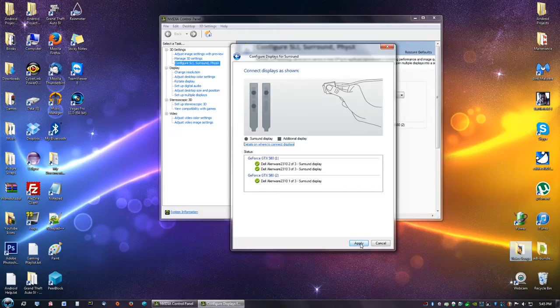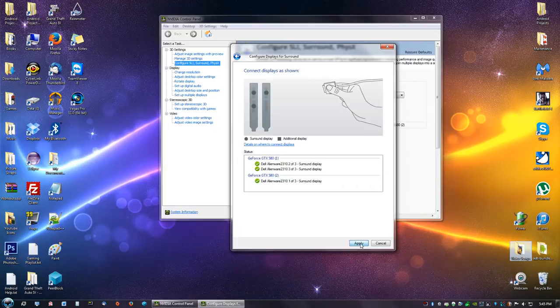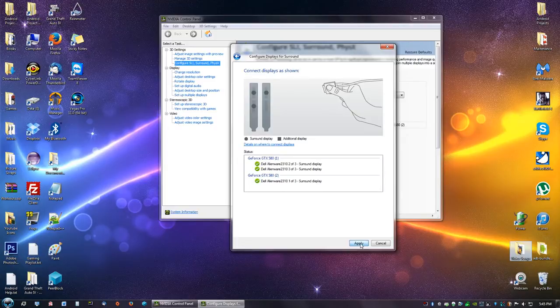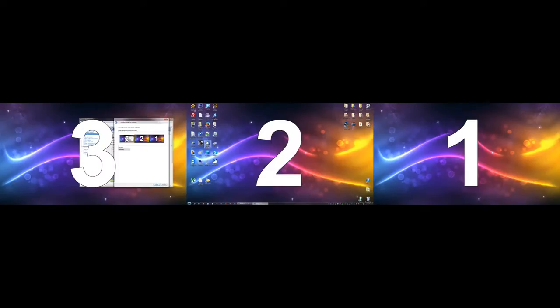You just click Apply, give it a second. Now you guys should get something that looks like three, two, one or two, three, one or one, two, three. It just depends on how your graphics cards are hooked up to your monitors.